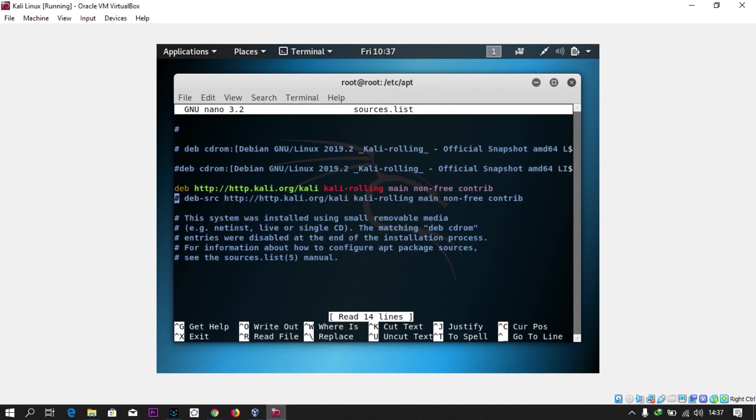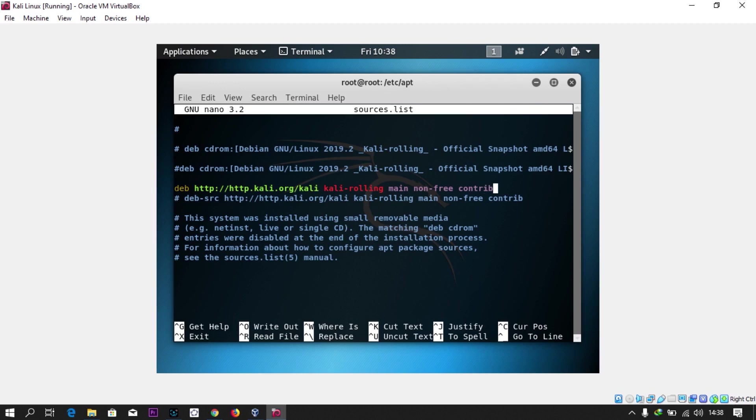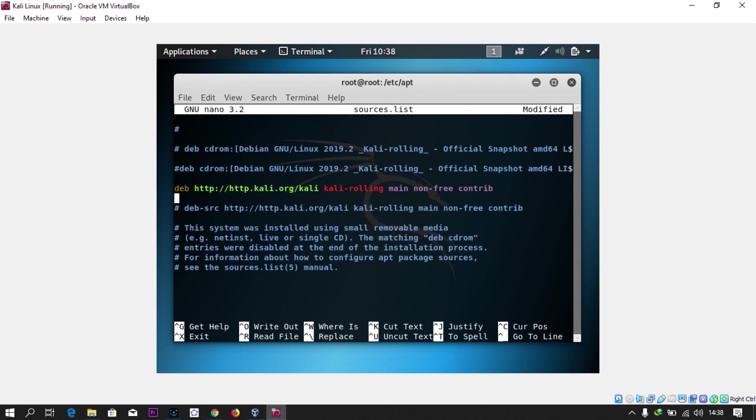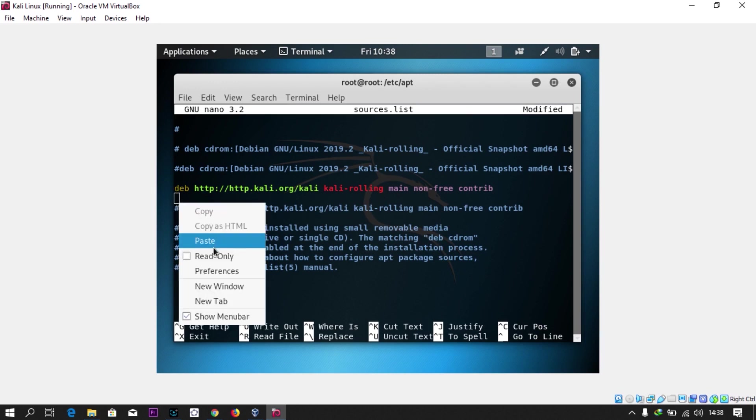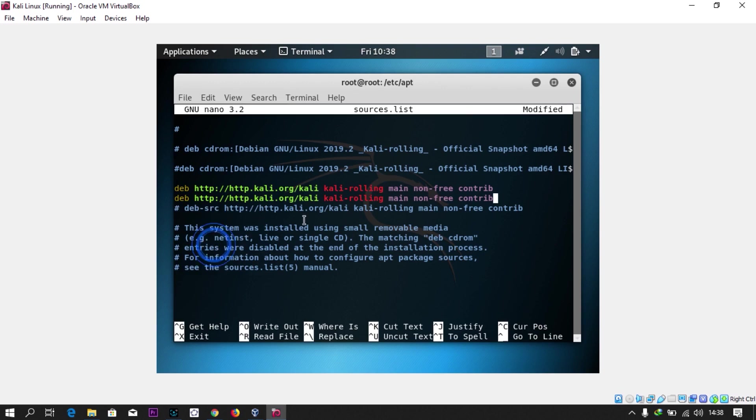Actually I have sources.list here already with what I copied, you can see. So let's say I copied it here. You can right click and paste. You can see it's the same thing. If you don't have anything, just paste it there. Control O to save, press enter, and control X.